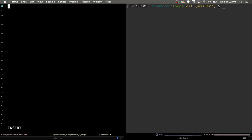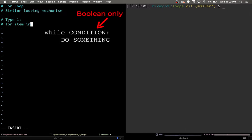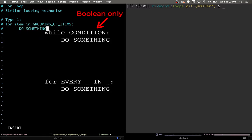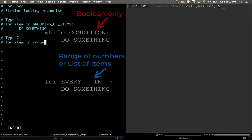So the for loop is another looping mechanism, but it functions and is written slightly differently than the while loop. Where the while loop has some explicit boolean condition that it checks every single time, the for loop has a range of numbers or list of items it works through.